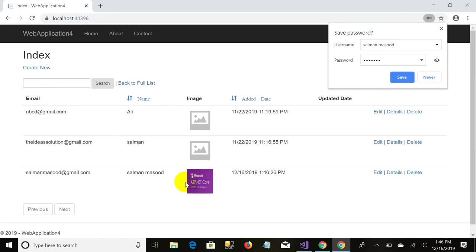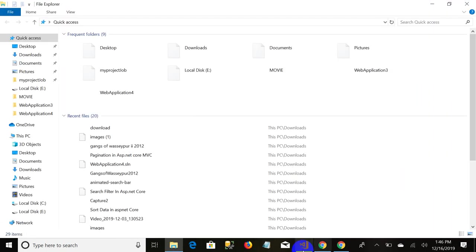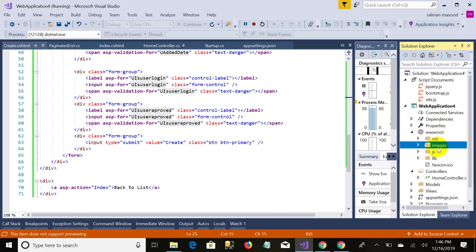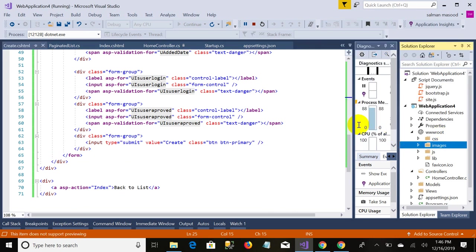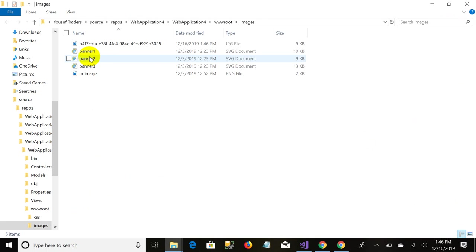When I click this create, it successfully redirects me to the index page after adding the record. And you can see the image has been uploaded. And now it's time to check the image name on server.